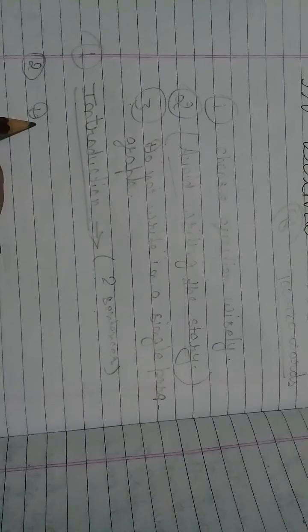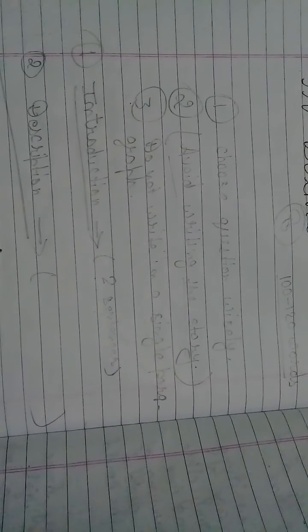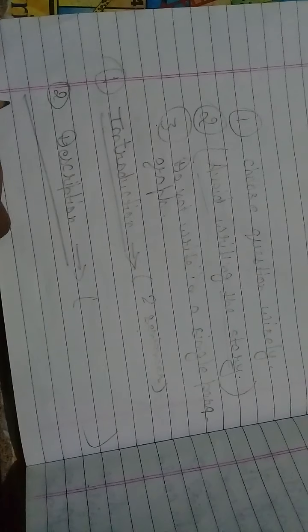Number two heading: Description. Now describe your answer in this paragraph. And number three in the end, write Conclusion.